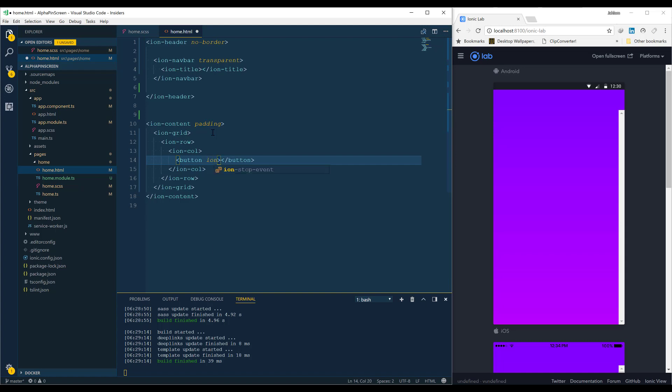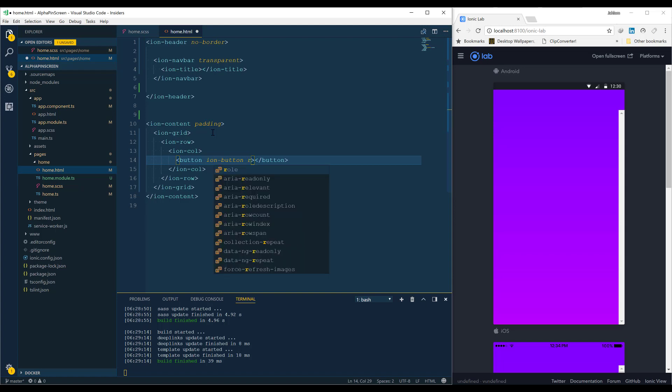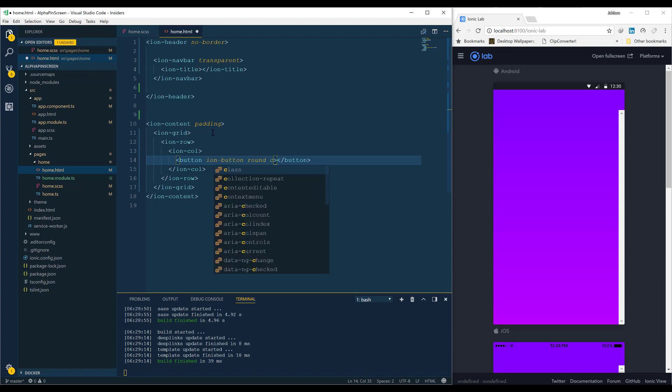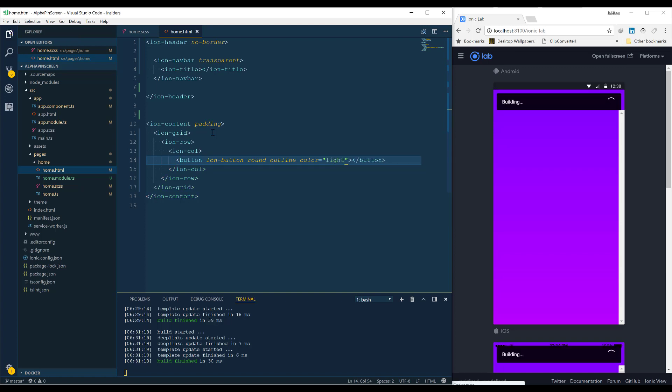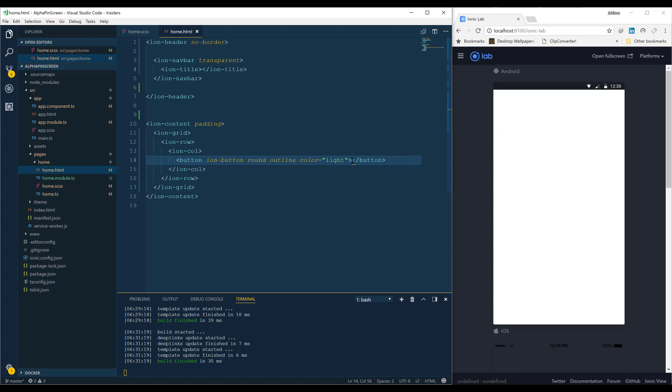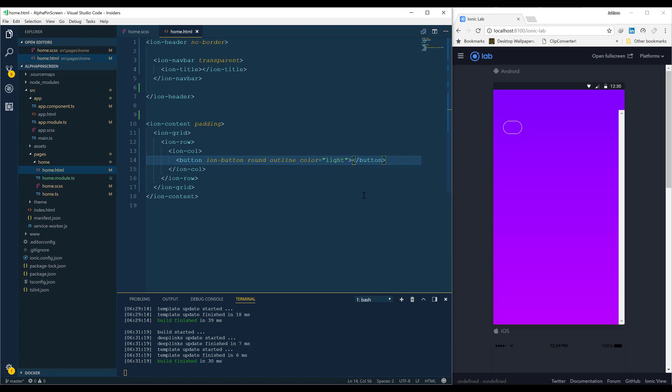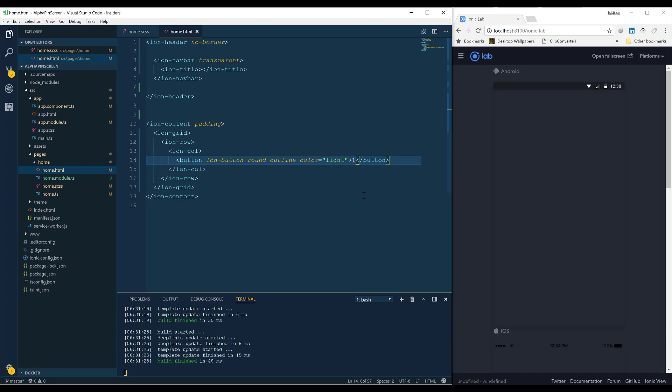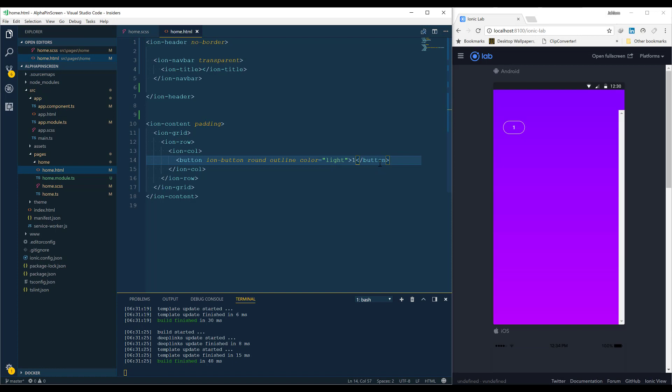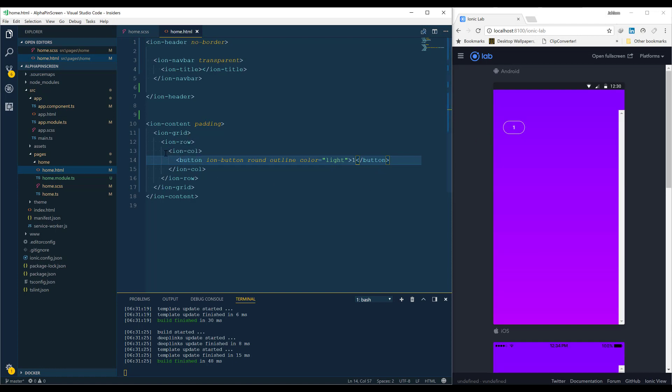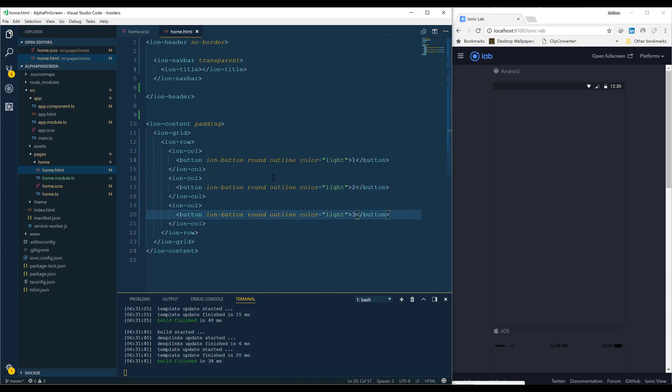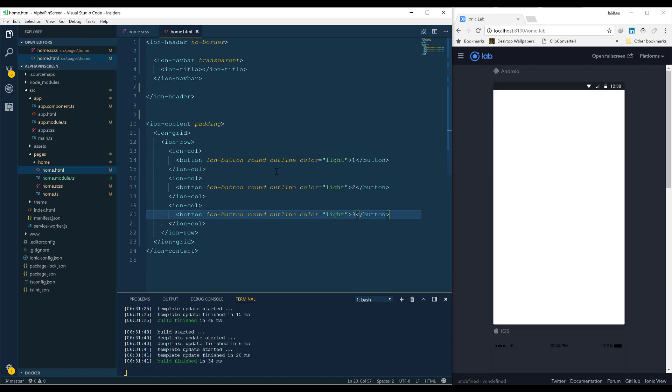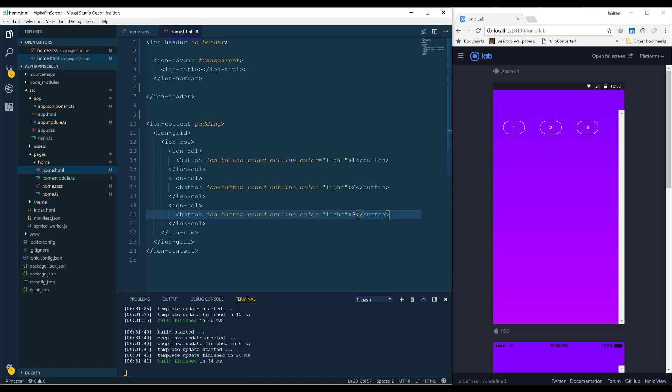We're going to add an ion-button, make it round, outline, and the color is going to be light. Let's see how the first one will look like. Let me add the figure here, number 1. So we have a nice something. We're going to add the others, so 1, 2, 3, and we should have the first row with the first three columns.